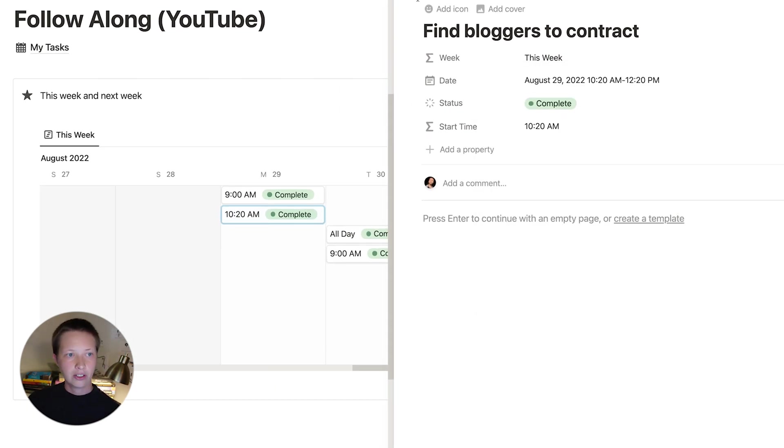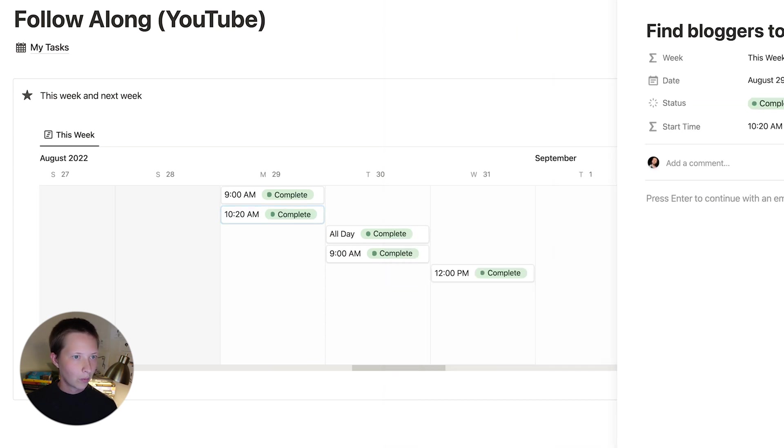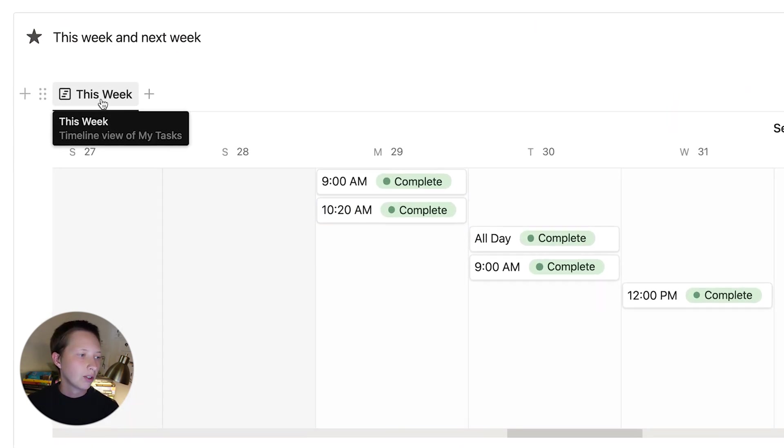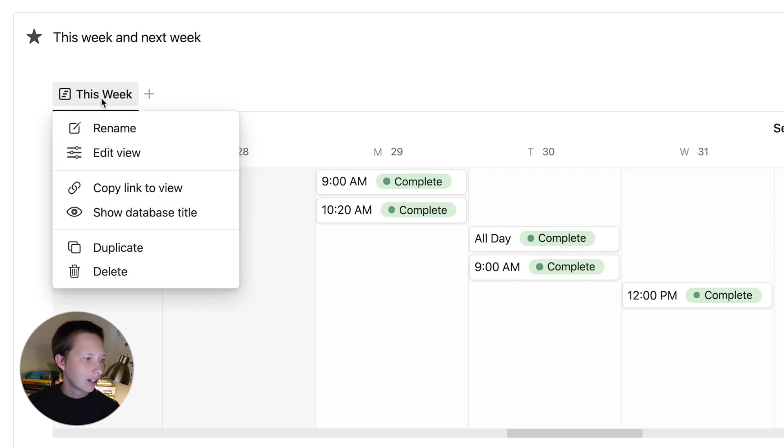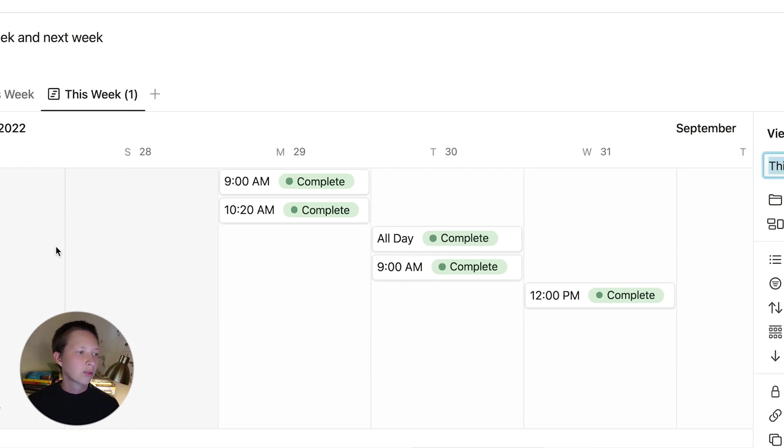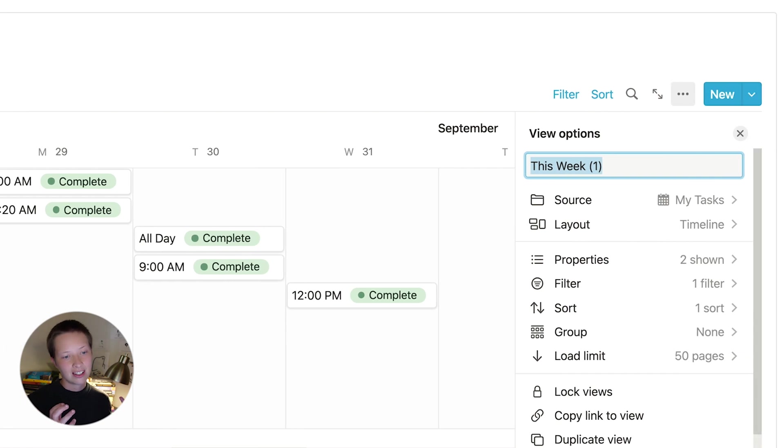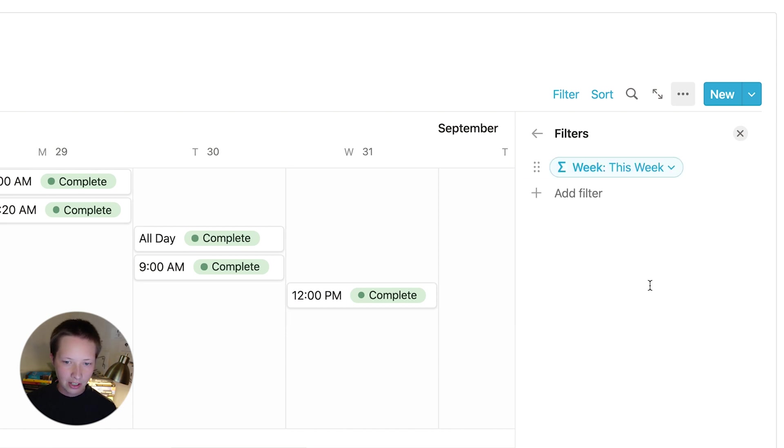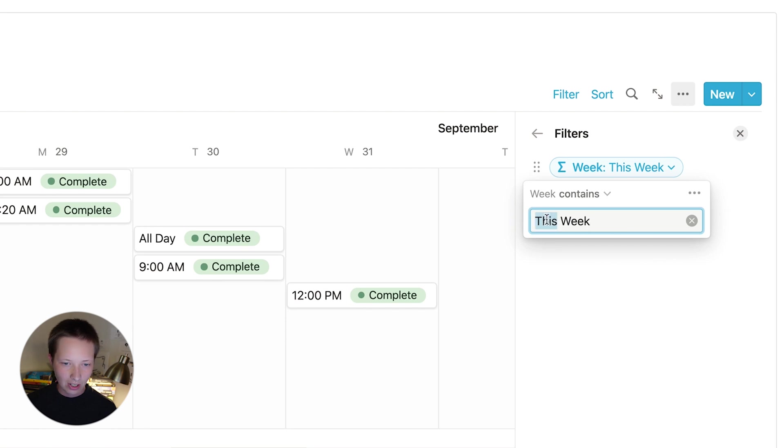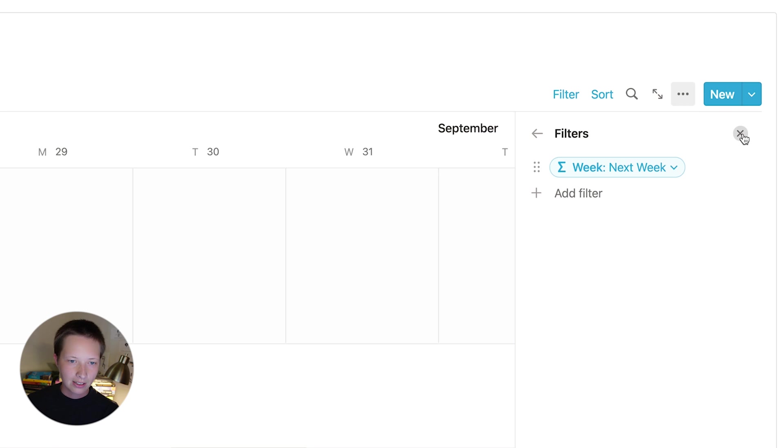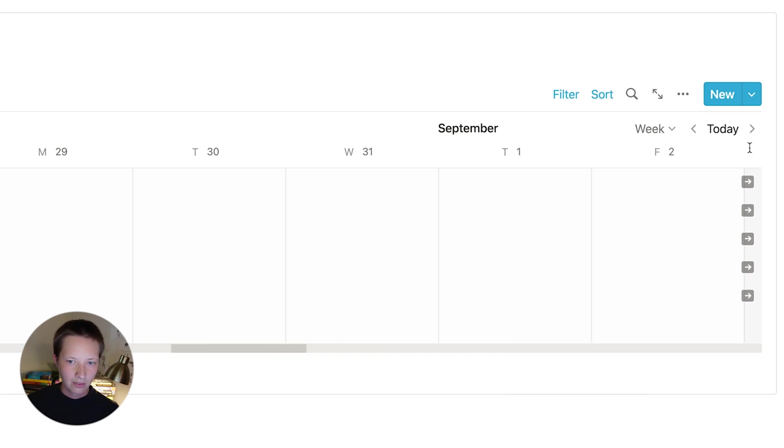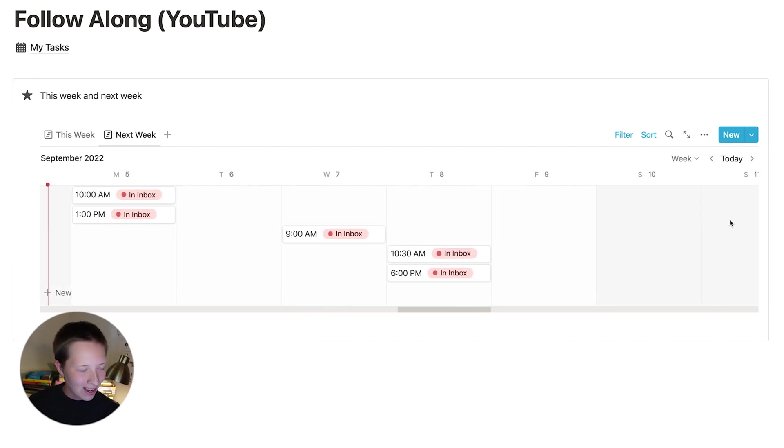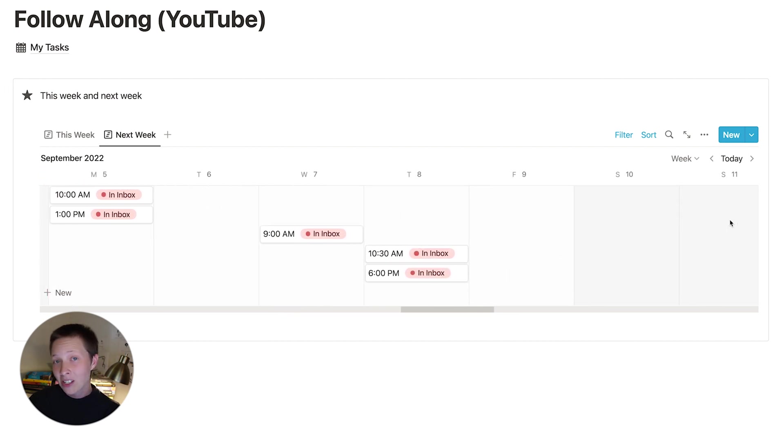Okay, so now that we have this, what I can do is click on this week over here in this view, the title, and I'm going to duplicate it. So what this will do is give us the exact same view as this week, but we're just going to rename it to next week, go to filter. And we need to change this so that it contains not the string this week, but next week. So if we exit out and click on today, we can scroll over a bit and see all of the tasks for next week.